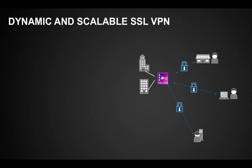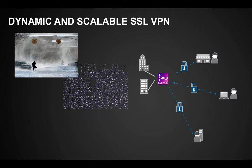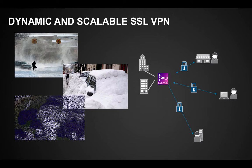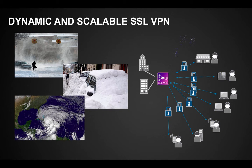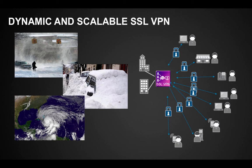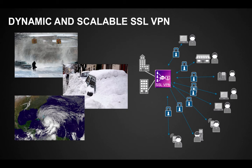When severe weather conditions or natural disasters hit, the number of remote users may increase significantly. In order to maintain business continuity and security at all times, the SSL VPN services need to be dynamic and scalable.